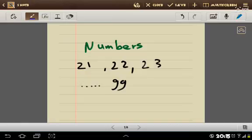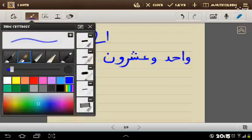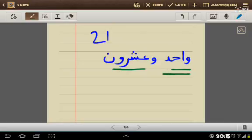Let's begin with 21. One is 'one' in Arabic. Twenty is 'twenty'. So twenty-one in Arabic is 'one and twenty'. One and twenty.